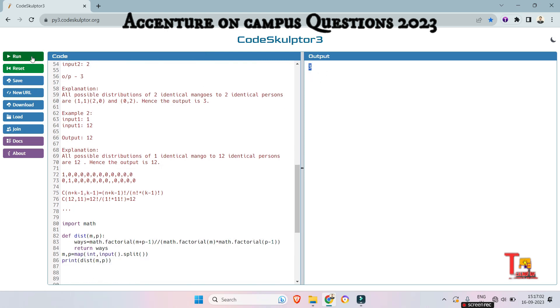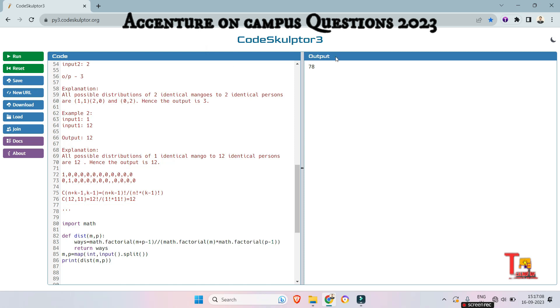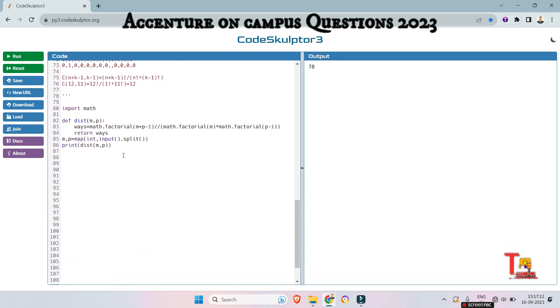And for the input, let's say 2 and 12, the output should be 78. So this is 78. So you can check any other format input as well.